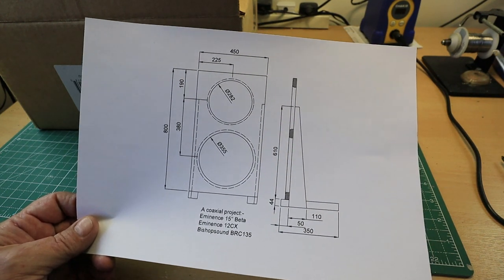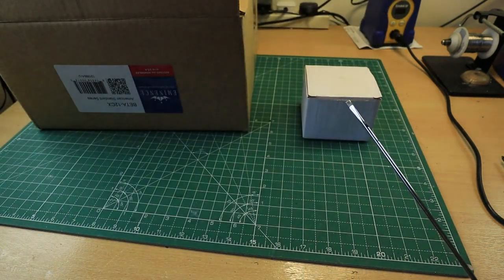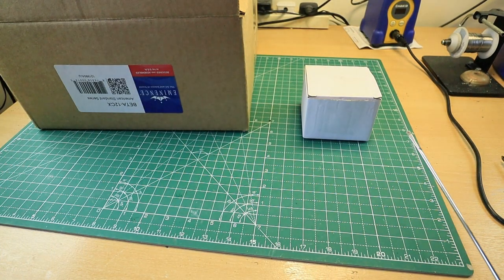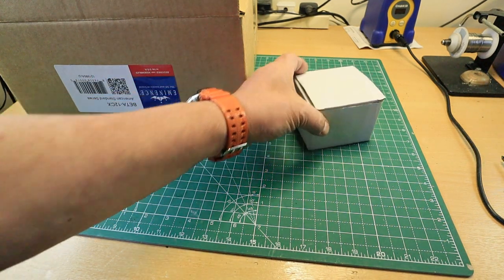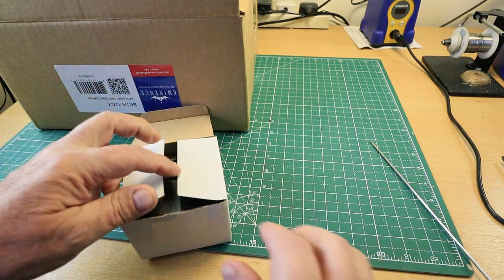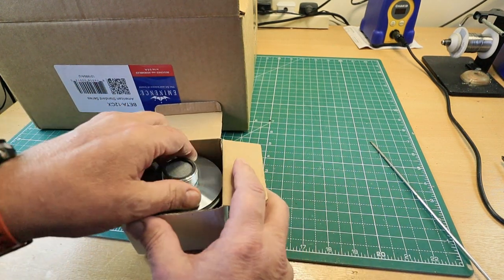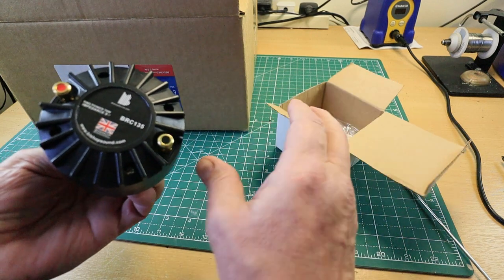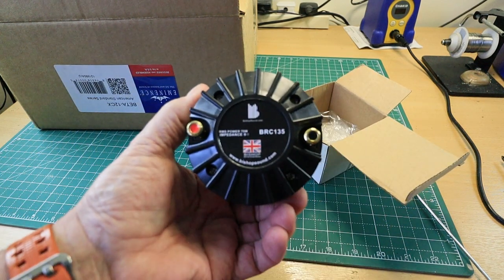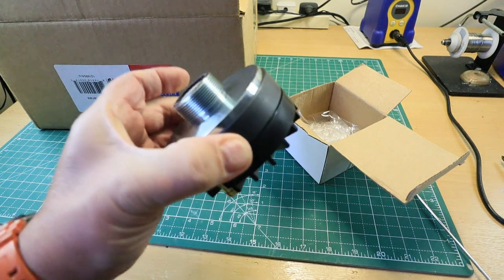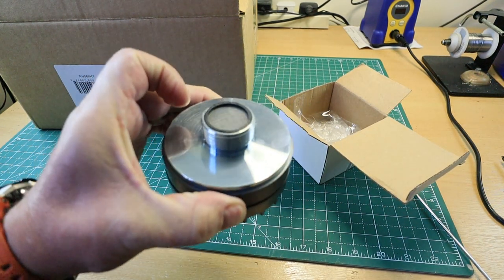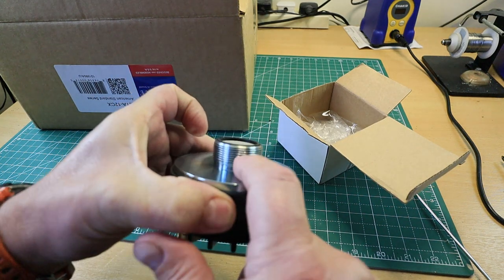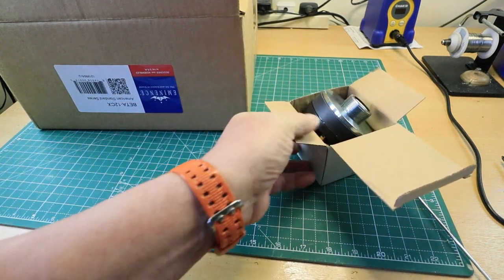You've all seen the Eminence 15 inch driver for the bass. This is a UK product from Bishop Sound BRC135, inch and a quarter, 18 TPI thread, industry standard.